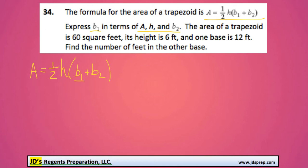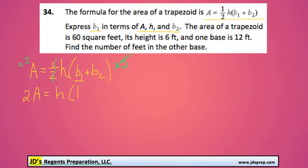A good starting point would be to multiply both sides of the equation by 2, and that'll make this one-half disappear. And then we'll get 2A equals H times B1 plus B2.